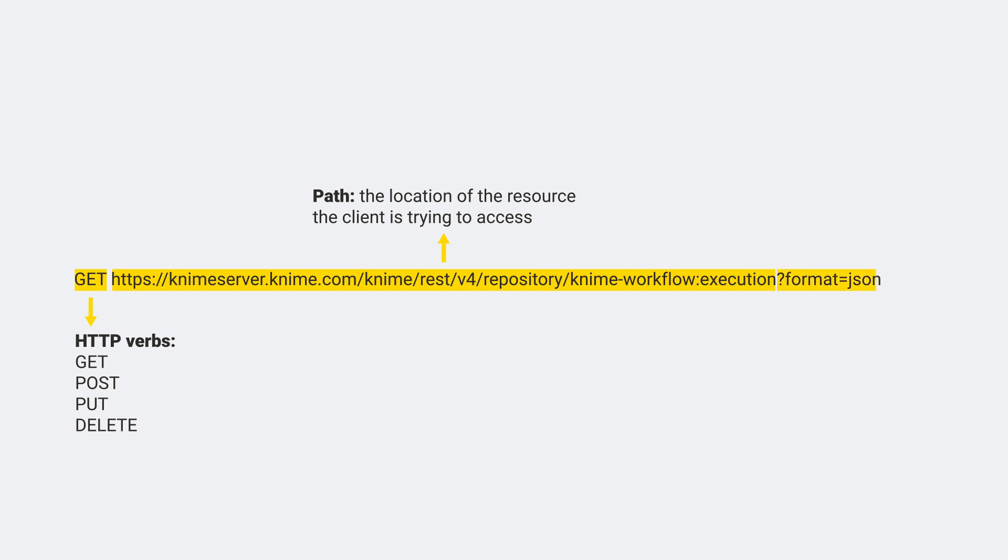The header defines the format in which the data will be sent from the client, for example plain text, code, or a media format.